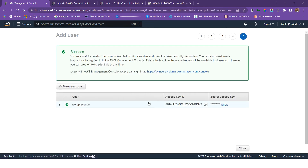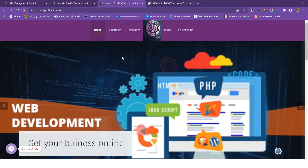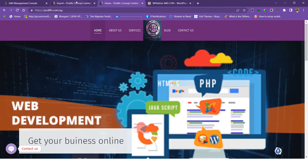Our user has been created. We have our access key ID and our secret key. The access key ID and secret key are just like a username and password — please don't share them with any other person. Now I have my website here, which is Polifi Concepts.